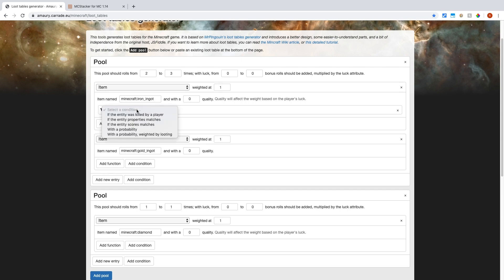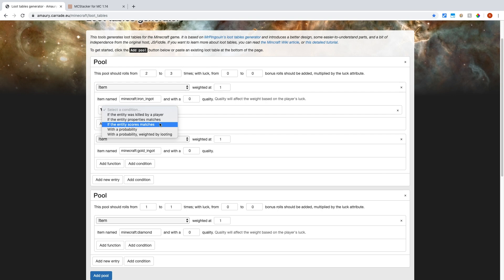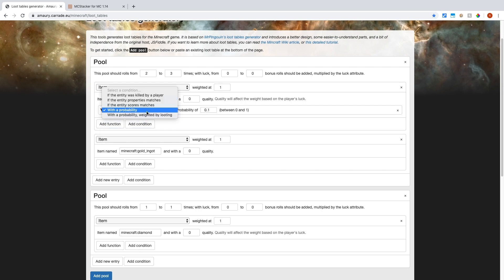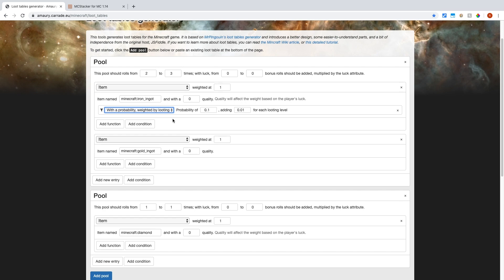So conditions are very straightforward. If this happens, then it will drop it. So for example, a blaze in the game only drops blaze rods if the entity was killed by a player. So if you want that functionality, you could turn that on. And we also have probability and probability weighted by looting. So you can increase the probability, which is basically increasing the weight if they have looting.